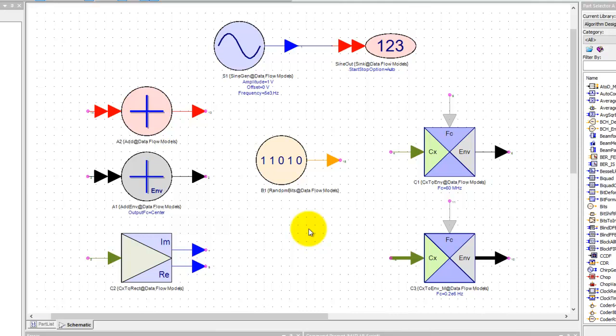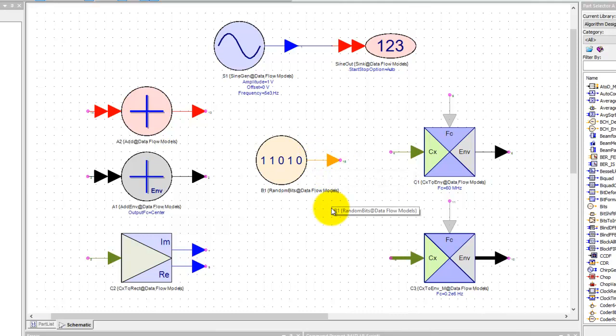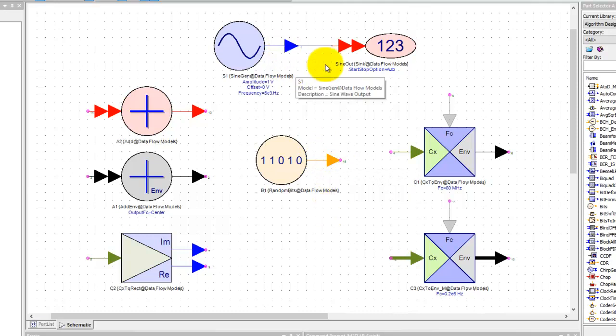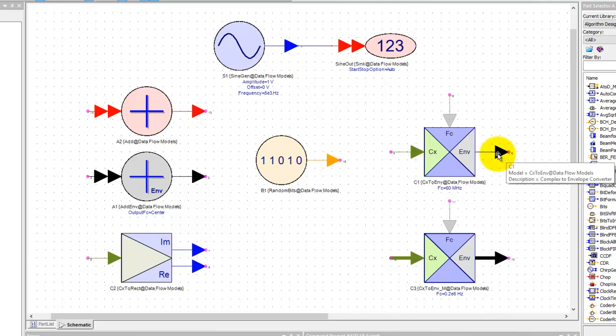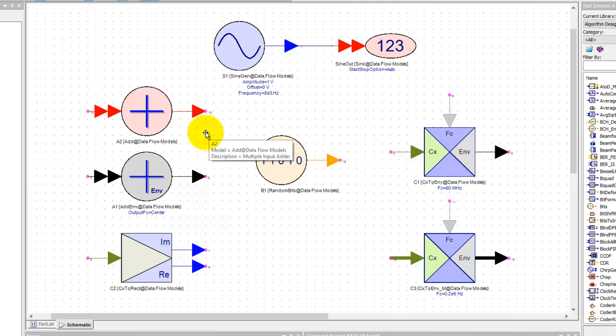So there are five data types to remember. They are represented by five color codings. The orange color here represents the integer data. The blue represents float or double. The green represents complex, and the black represents RF analog or what we call in SystemView as envelope.